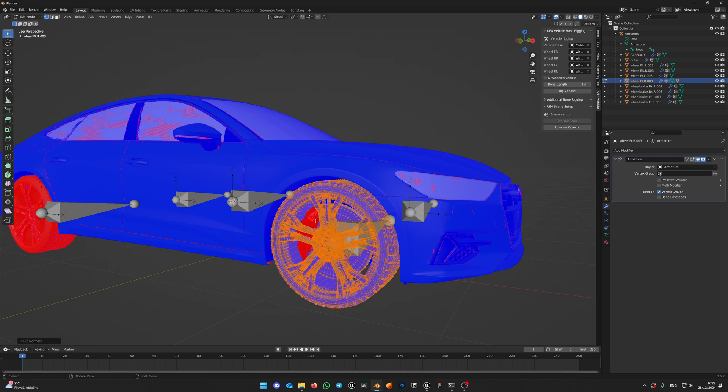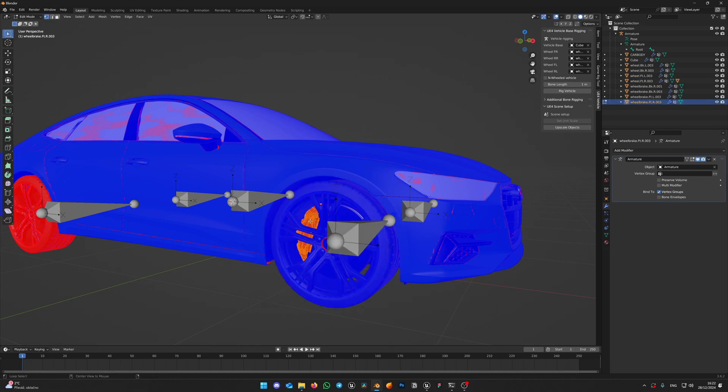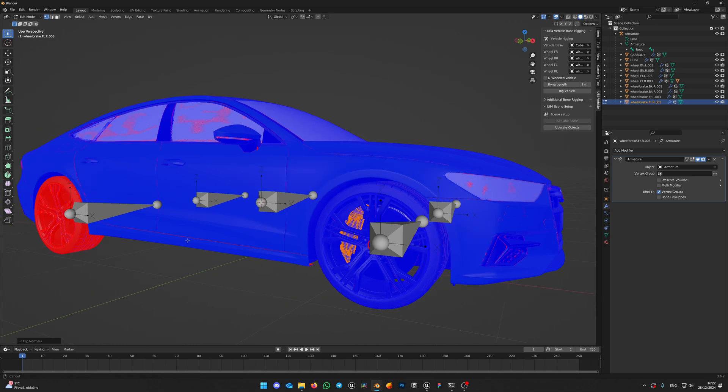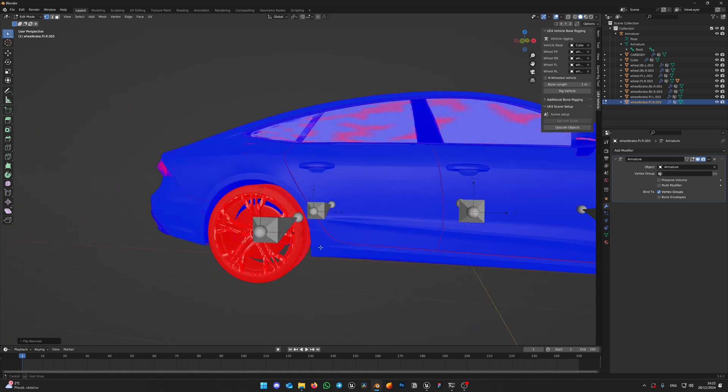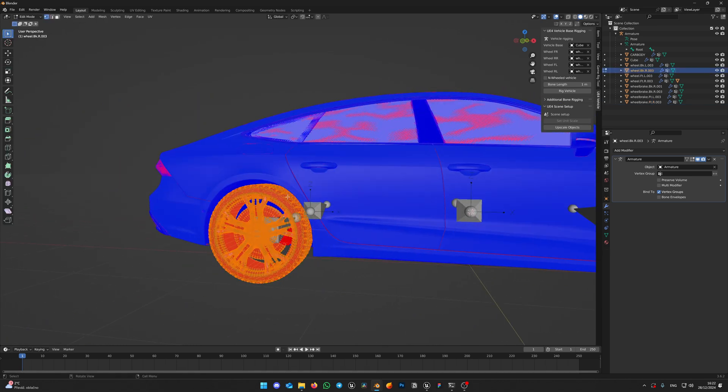Switch back to Object mode and select Caliper. Again, enter Edit mode, press Alt-N on the keyboard and flip normals. Do this for all red parts.